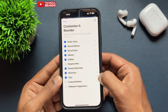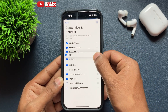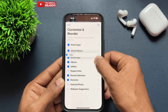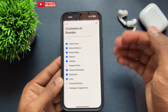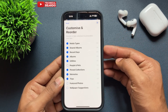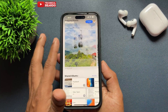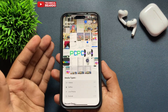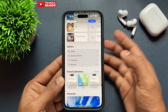So like that you can customize, remove, edit, or reorder the album categories in your Photos application layout. This is how you can easily customize or reorder your Photos application layout after iOS 18.